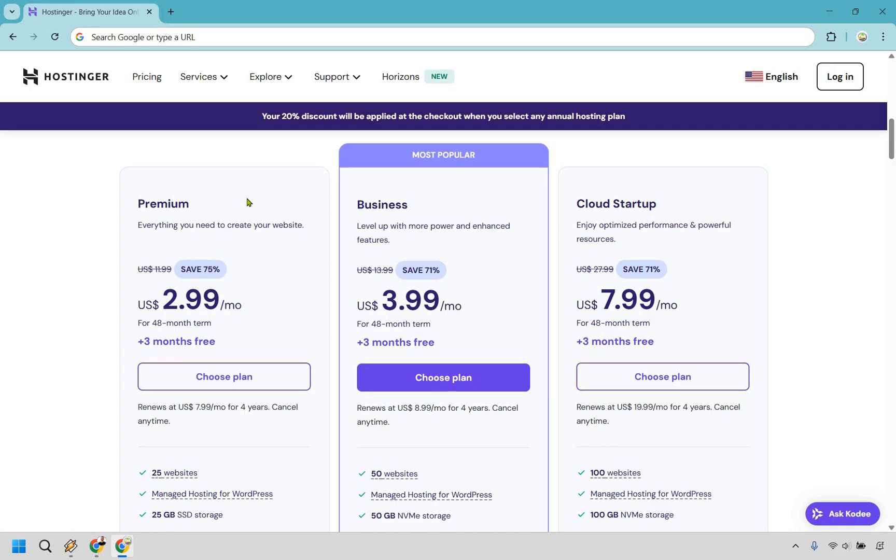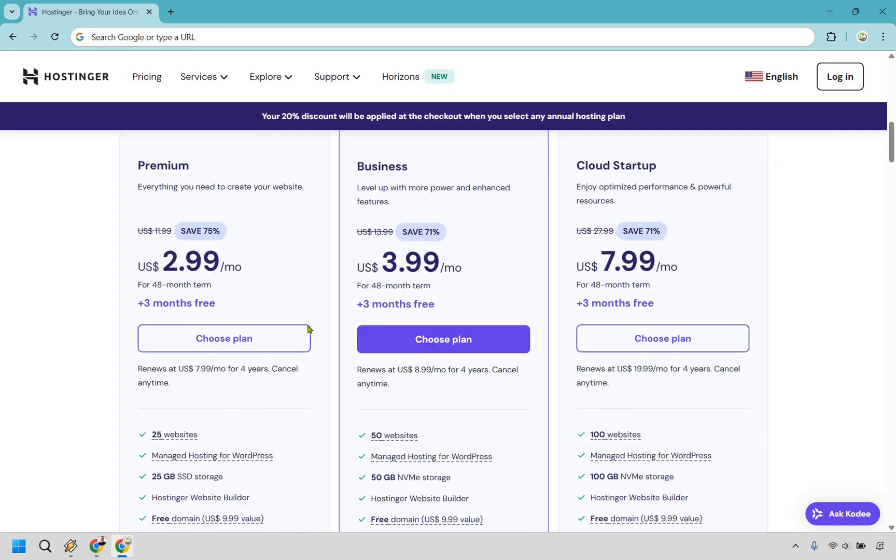First and foremost, there's going to be Premium. It says everything you need to create your website. In easiest form, if you are brand new to creating a website, you've never created a website before, this is going to be your first website, or maybe you just need one or two and you don't need a whole lot of traffic, premium is going to be perfectly fine for you.